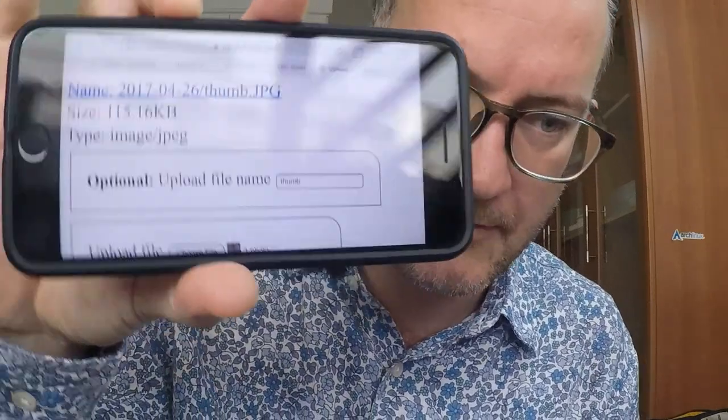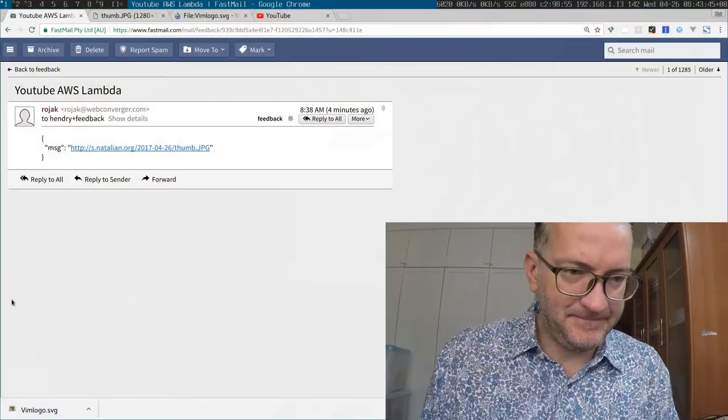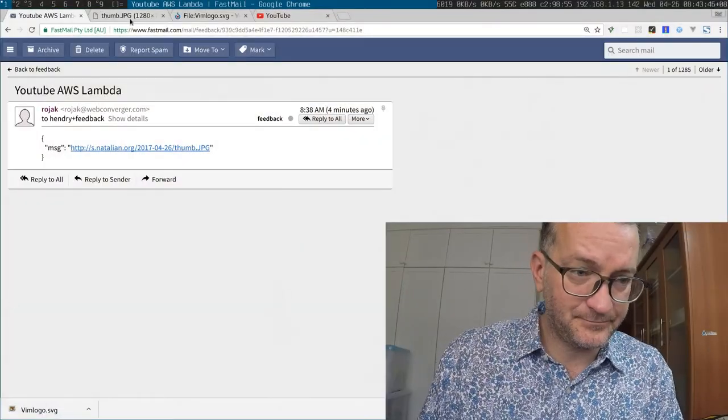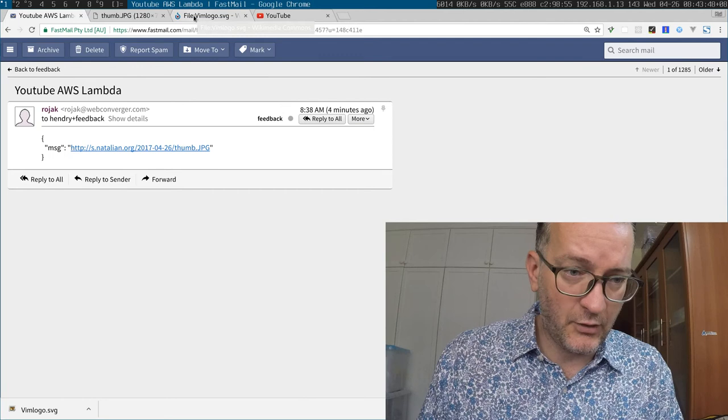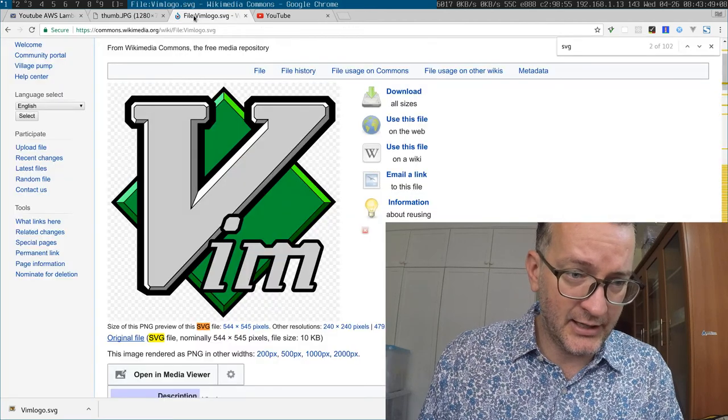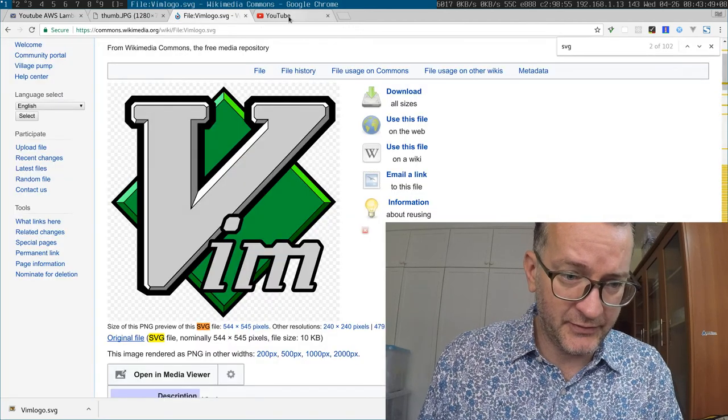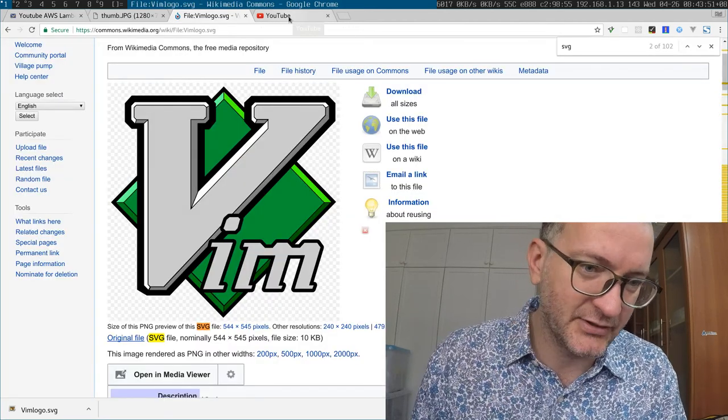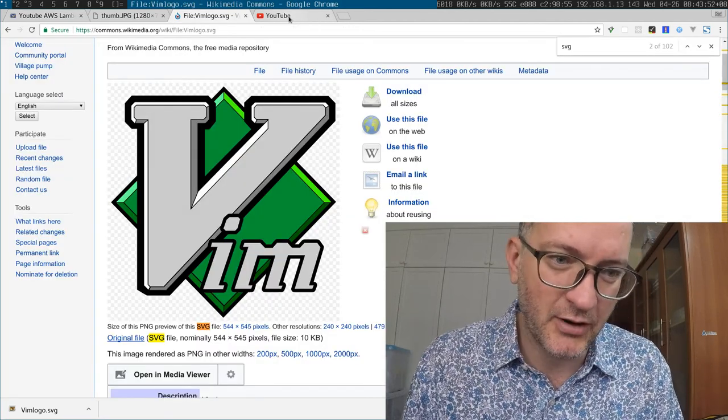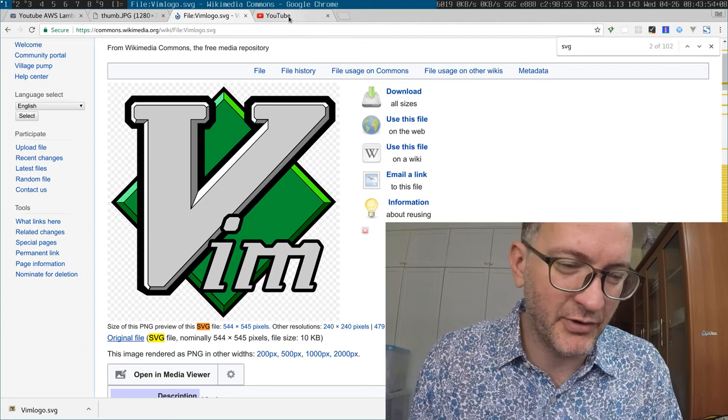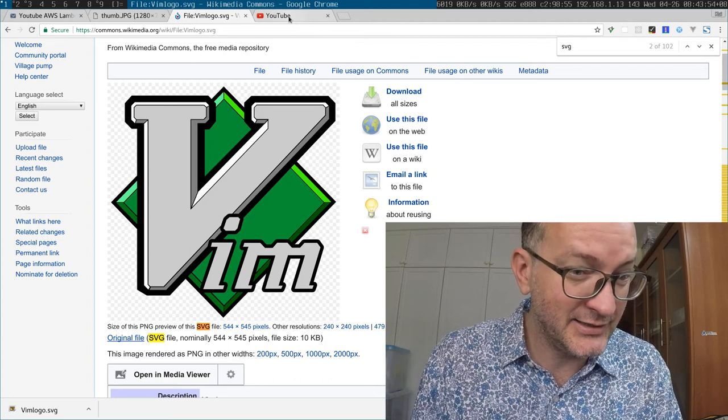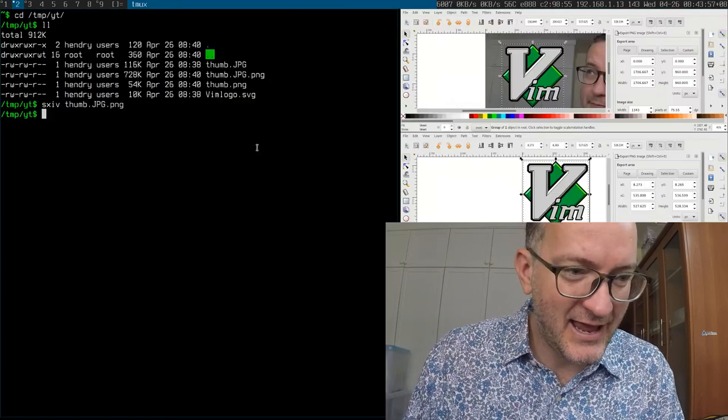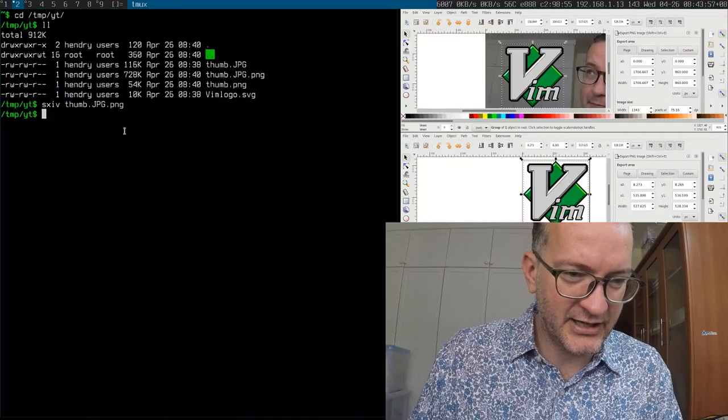Then once I have it here, I grab it. I also grab the Vim logo from Wikipedia of all places because people can't put artwork in a sensible place, and then I put it in a directory.